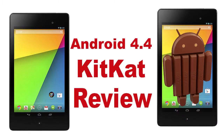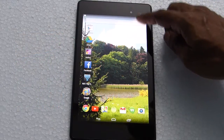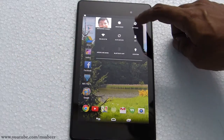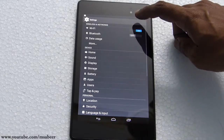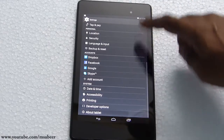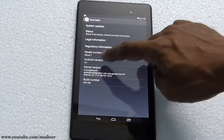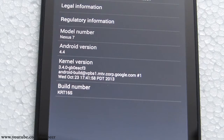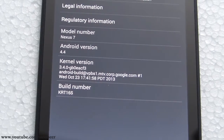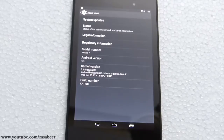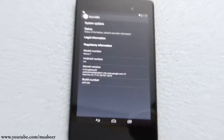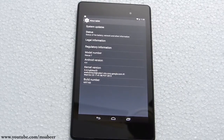Hello and welcome to my video review on KitKat, the latest Android release from Google. I have installed KitKat on my new Nexus 7 using the over-the-air update given by Google. I'll go to Settings and About the Tablet — you can see the Android version as 4.4, which is known as the KitKat version.